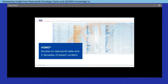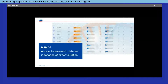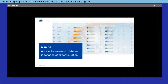Hello, everyone. I would like to welcome you to the Kaigen Digital Insights webinar on Human Somatic Mutation Database, harnessing insight from real-world oncology cases and Kaigen knowledge to annotate variants and assess prevalence, introducing a new somatic database — our best-kept secret. My name is Megha Balanadu, and I'll be your host and moderator for today.